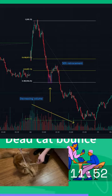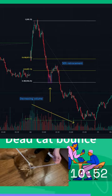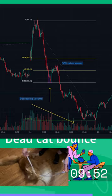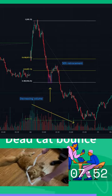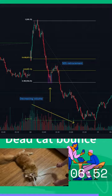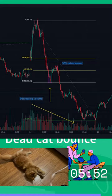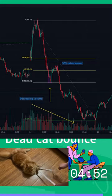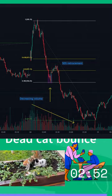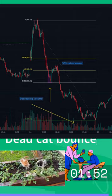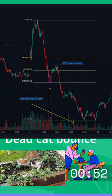For example, you can use trend lines, moving averages, volume indicators, and earnings reports to analyze the price movement and the strength of the rally. Generally speaking, a dead cat bounce is characterized by a low volume, a weak momentum, and a short duration.